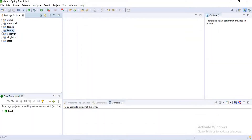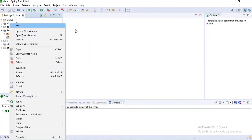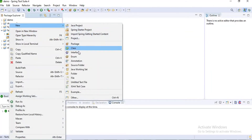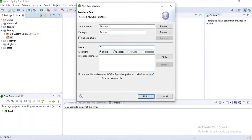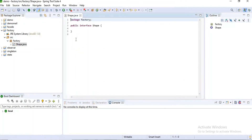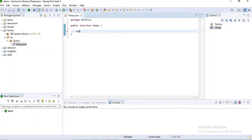Now I want to create an interface, and I want to name my interface as 'Shape'. I want to create an abstract method which is `default void draw()`.